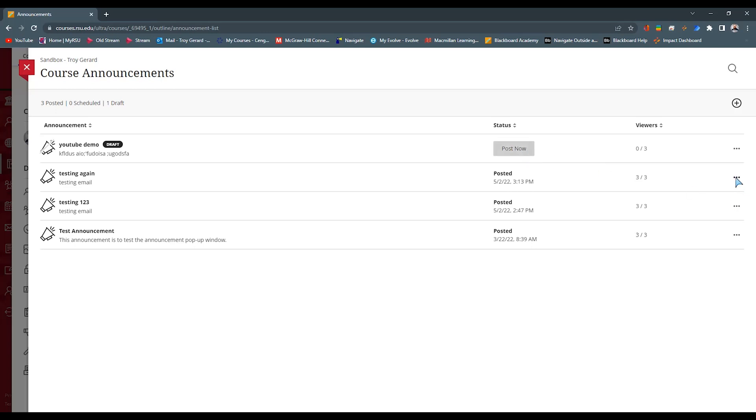And then any other management you can find under the ellipsis, you can edit, delete, you can copy one if you make the same announcement over the course of the semester or not. You can manage those announcements there.